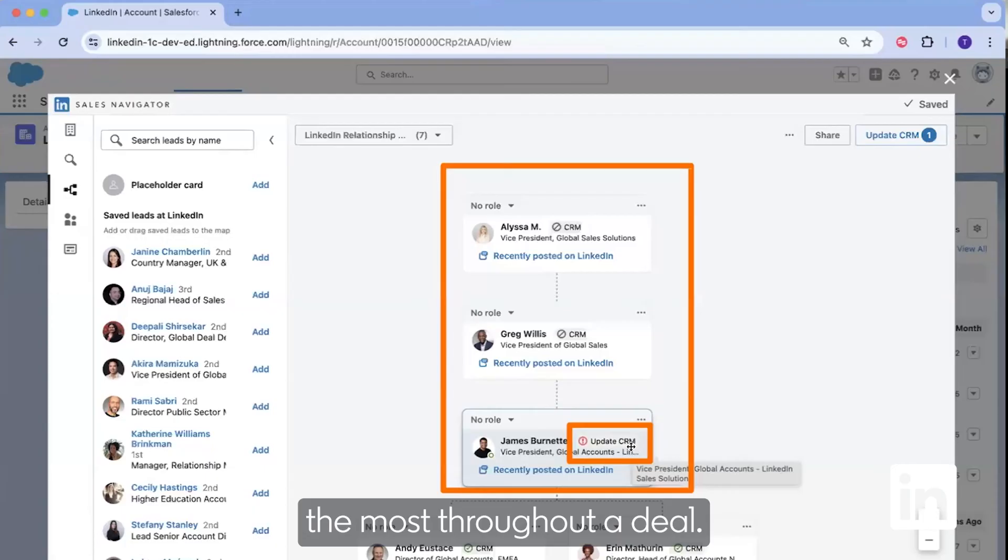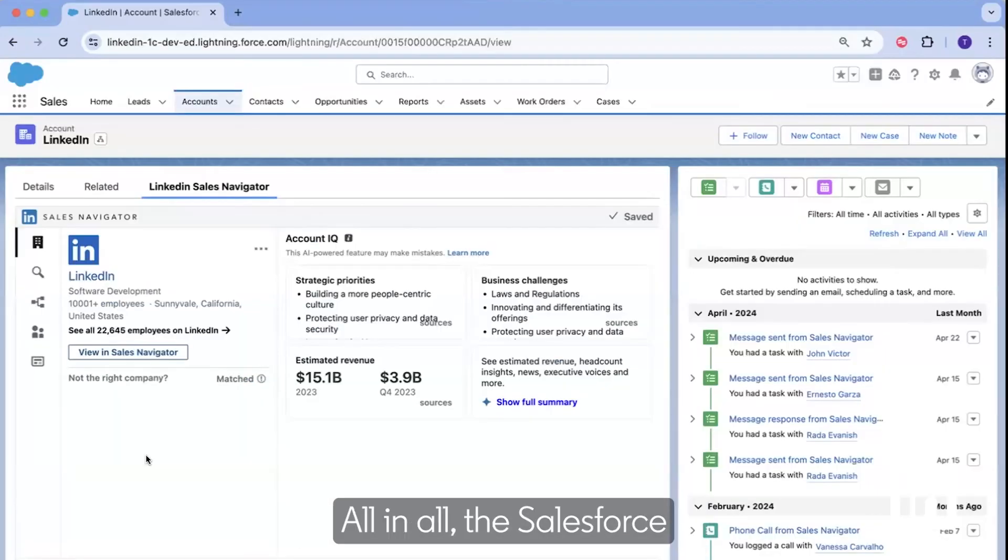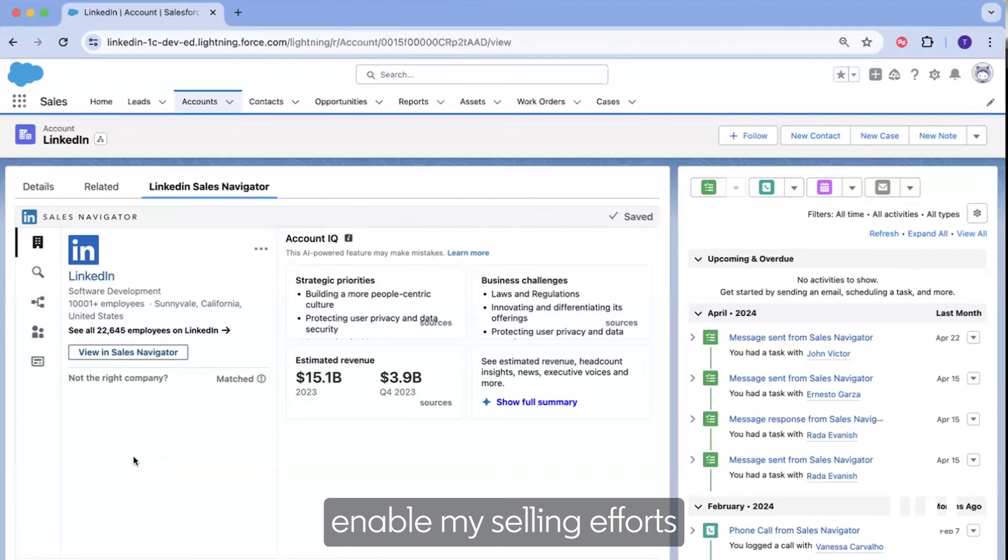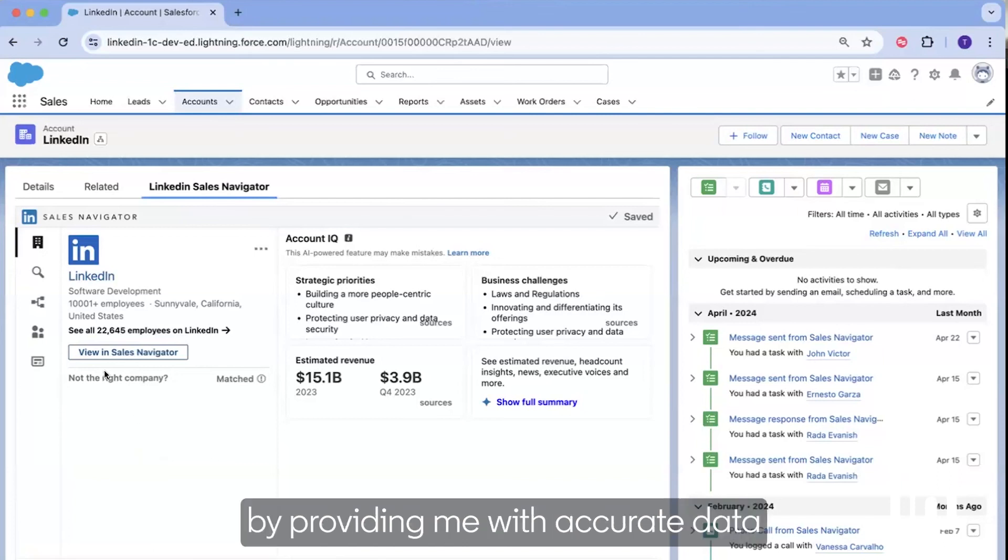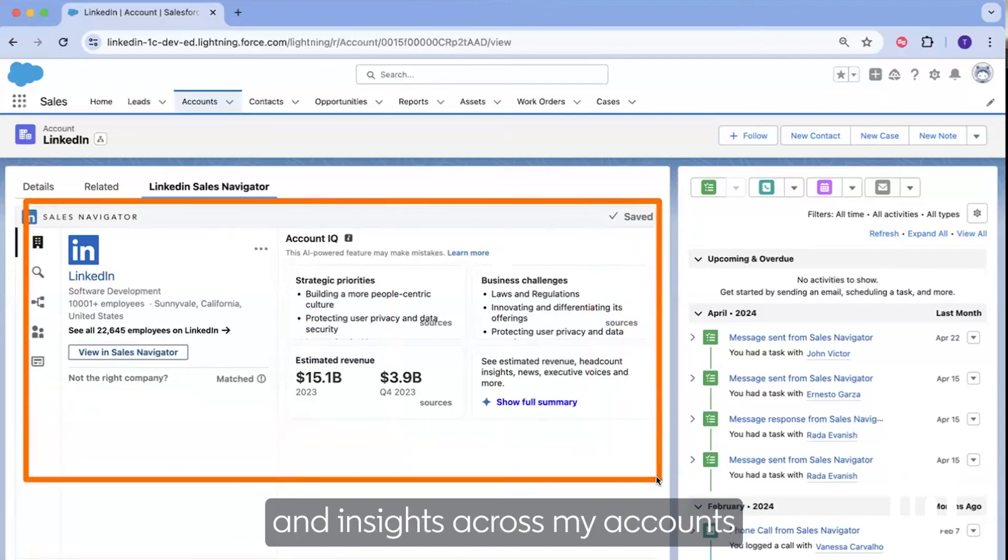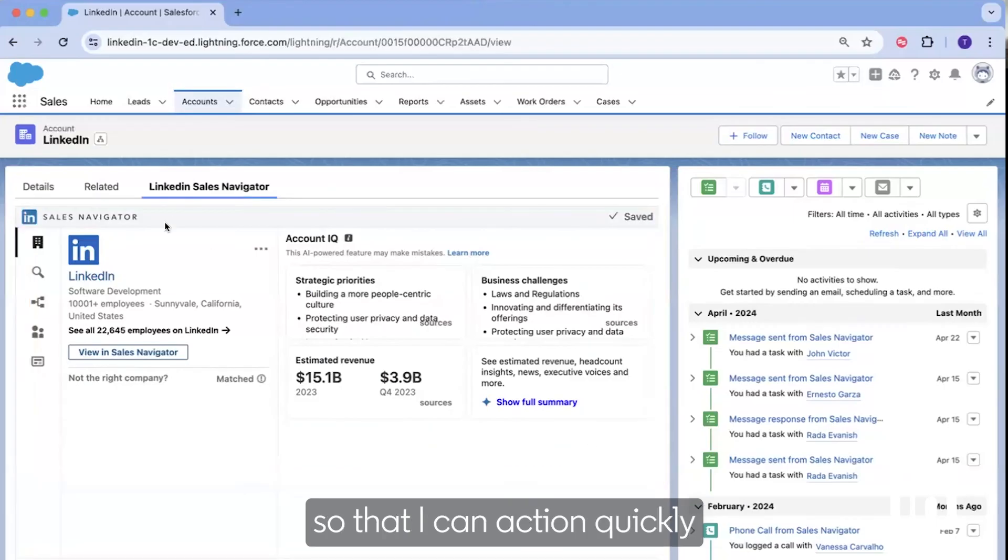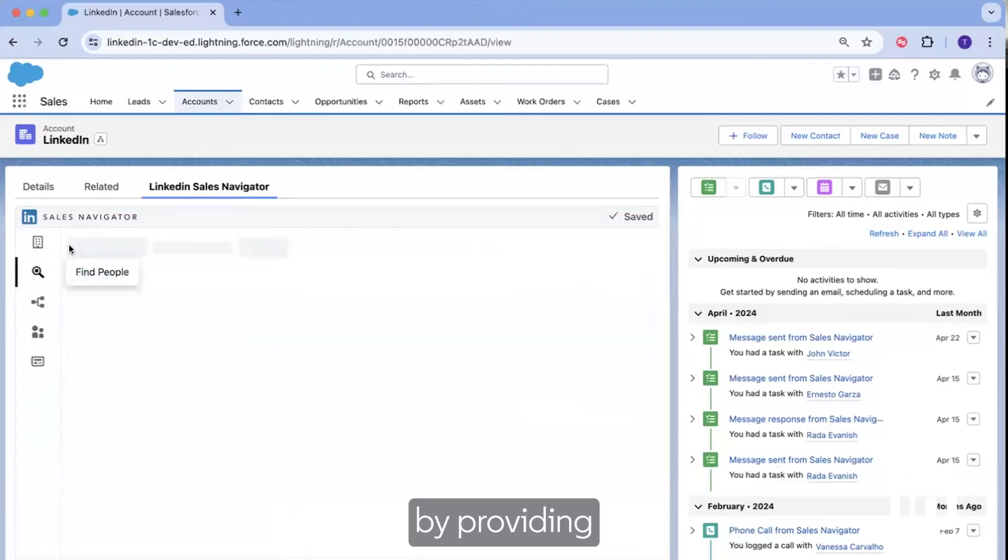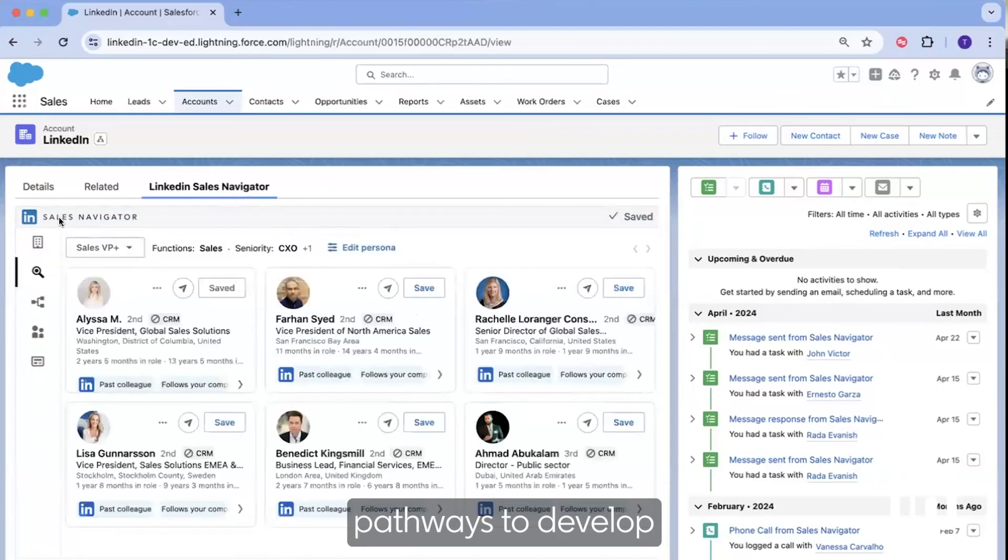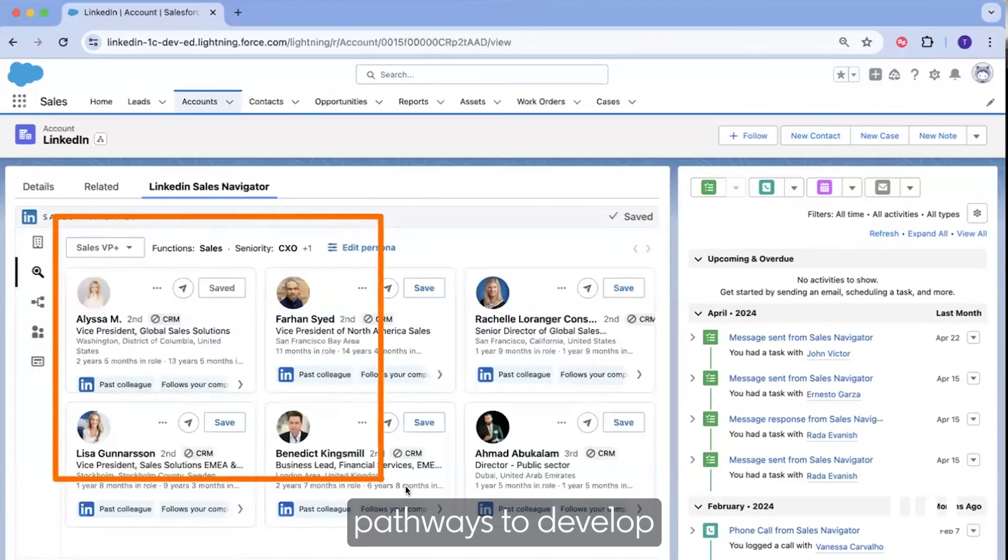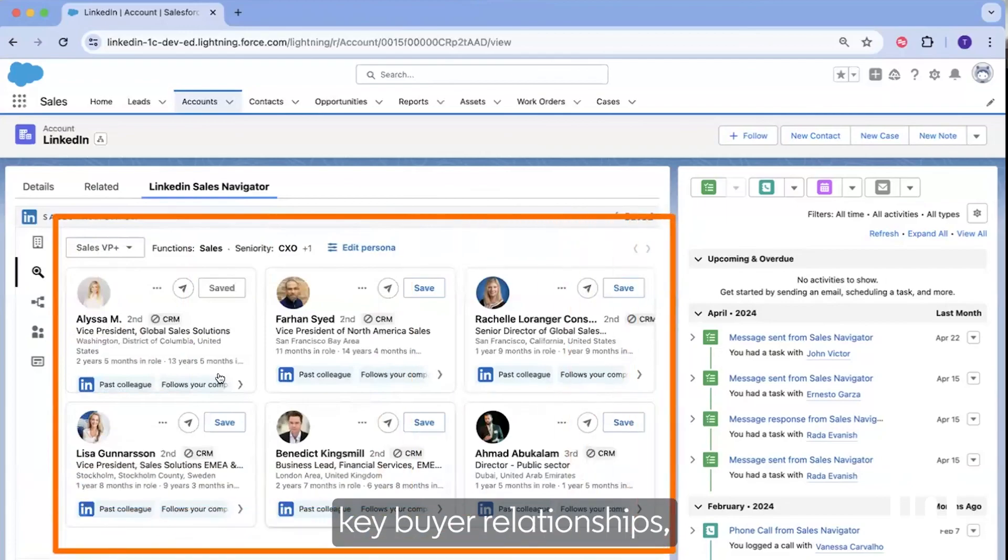All in all, the Salesforce embedded experiences enable my selling efforts by providing me with accurate data and insights across my accounts so that I can action quickly, by providing pathways to develop key buyer relationships,